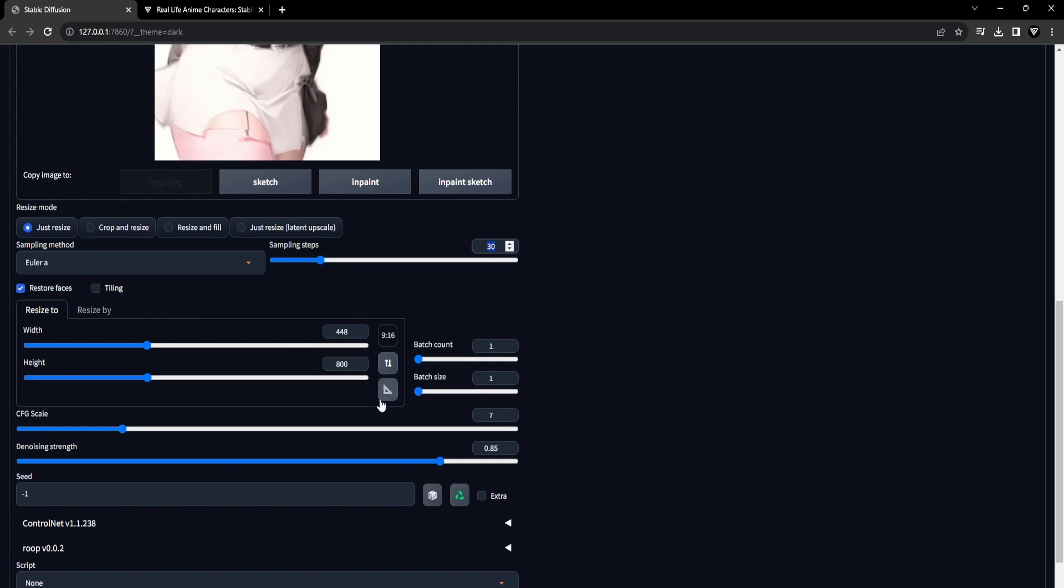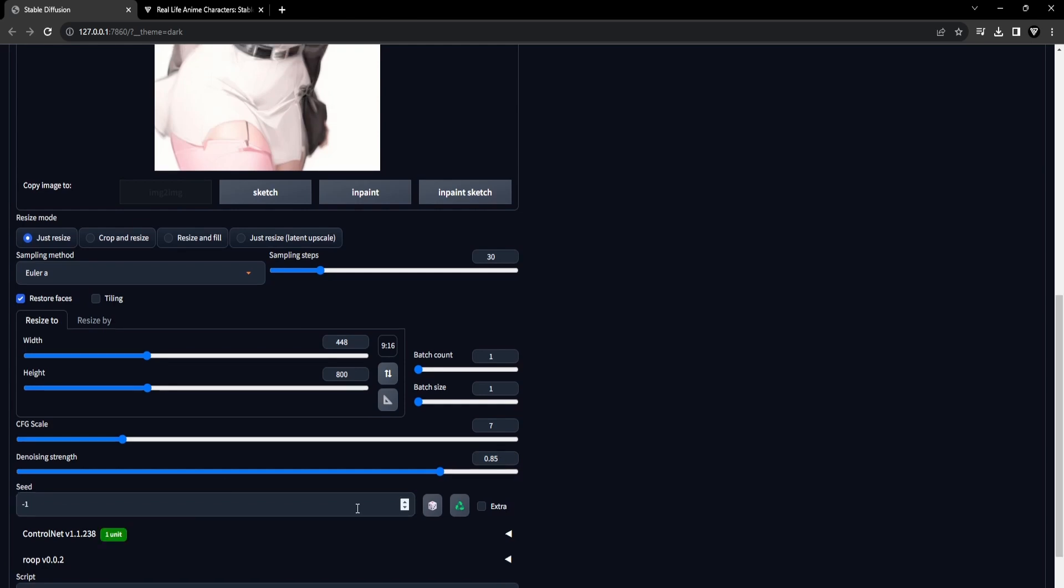We'll maintain the CFG scale at its default value of 7. For the denoising strength, choose 0.85, and leave the seed at minus 1.